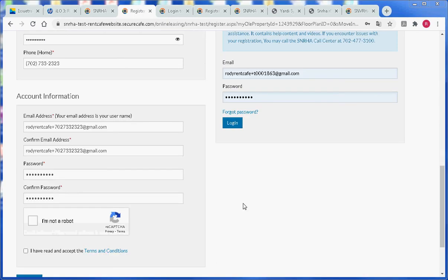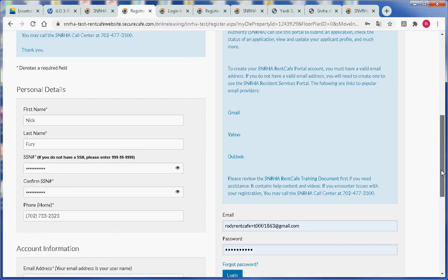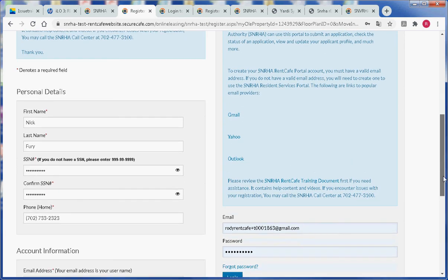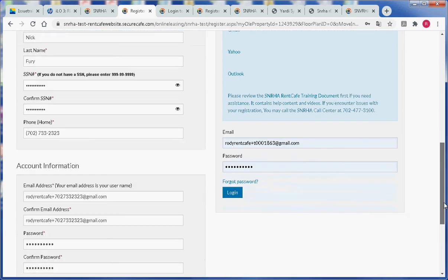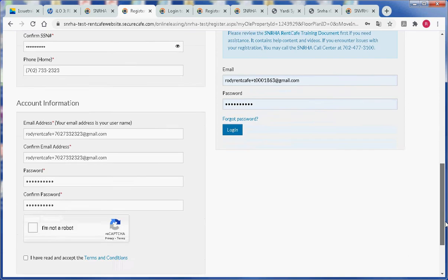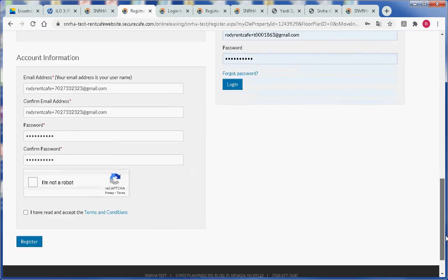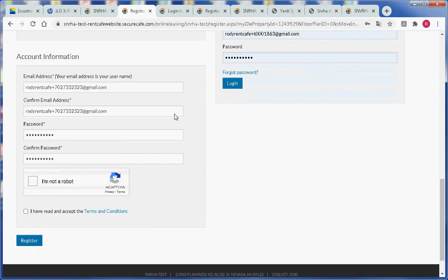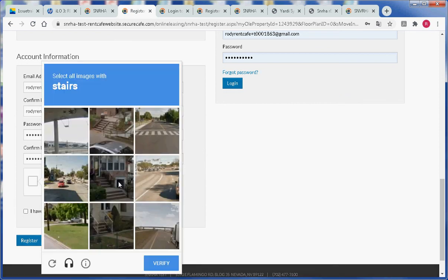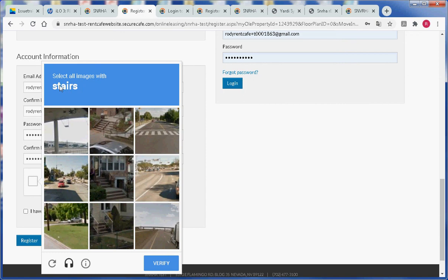Once we have filled out our personal information we can then click on the checkbox that says I am NOT a robot. Then we will select all the images with whatever the pop-up says.